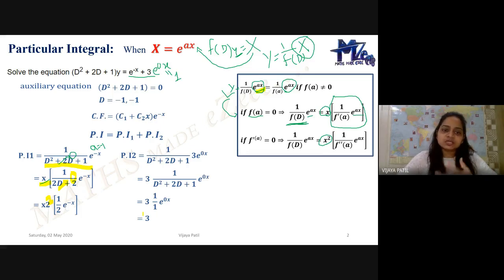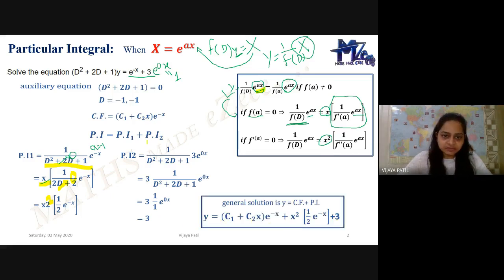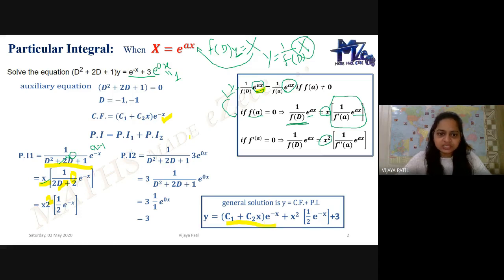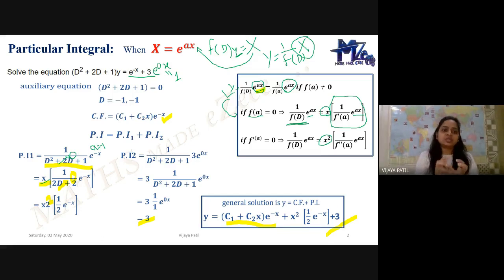The complete general solution is CF plus PI. Therefore Y equals (C1 + C2·X) e to the power minus X plus (X²/2) e to the power minus X plus 3. This is the complete solution of this linear differential equation.